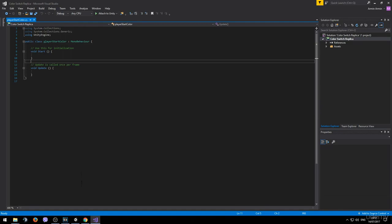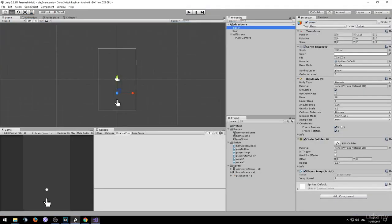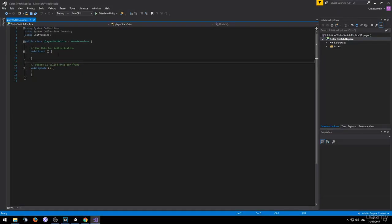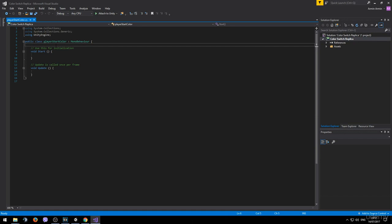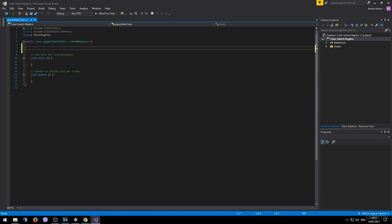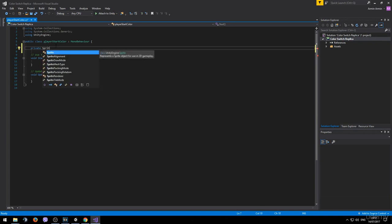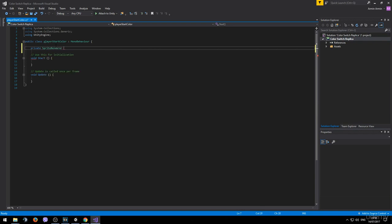We want this script to be targeting a component in the player game object called the sprite renderer, because that's where the color property is located. Therefore we will need a private variable of type sprite renderer and we can name it player sprite.